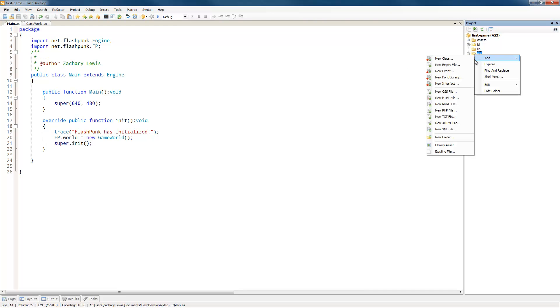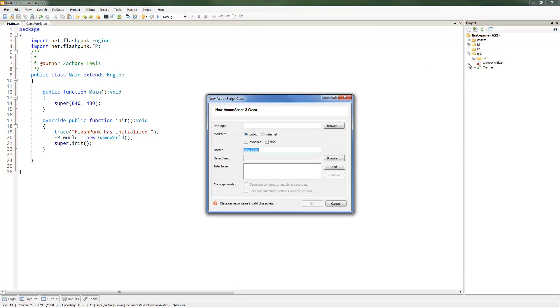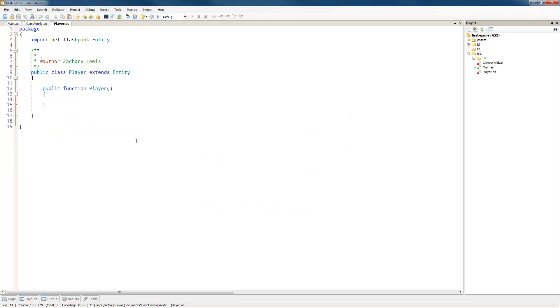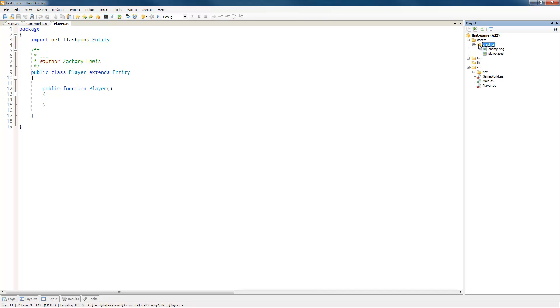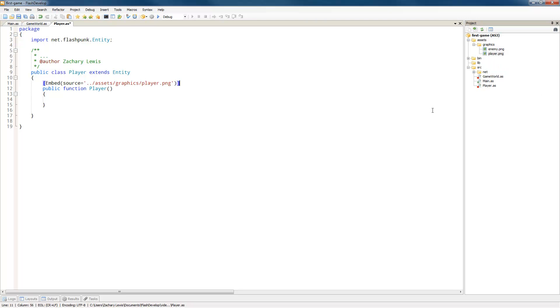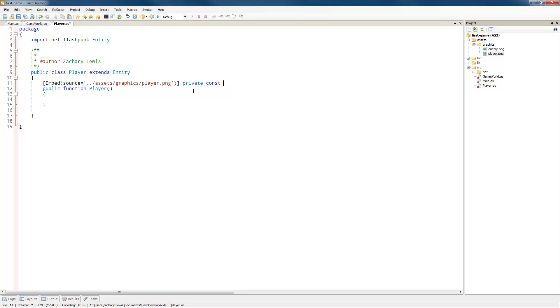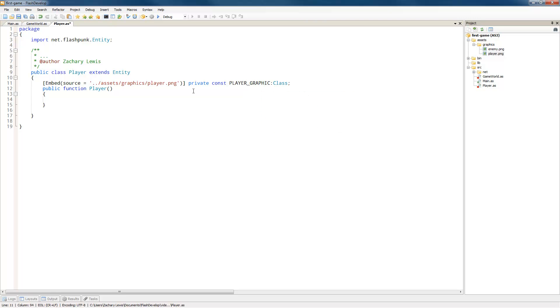So the first thing we're going to do is create a new class and we'll call it player. And this is going to extend our entity class. So in order to embed an asset, all we have to do is find our assets. I've already saved them in assets, graphics, and then in a main player. In Flash develop, you just right click, insert into document. It'll automatically add all the embed code that you need.